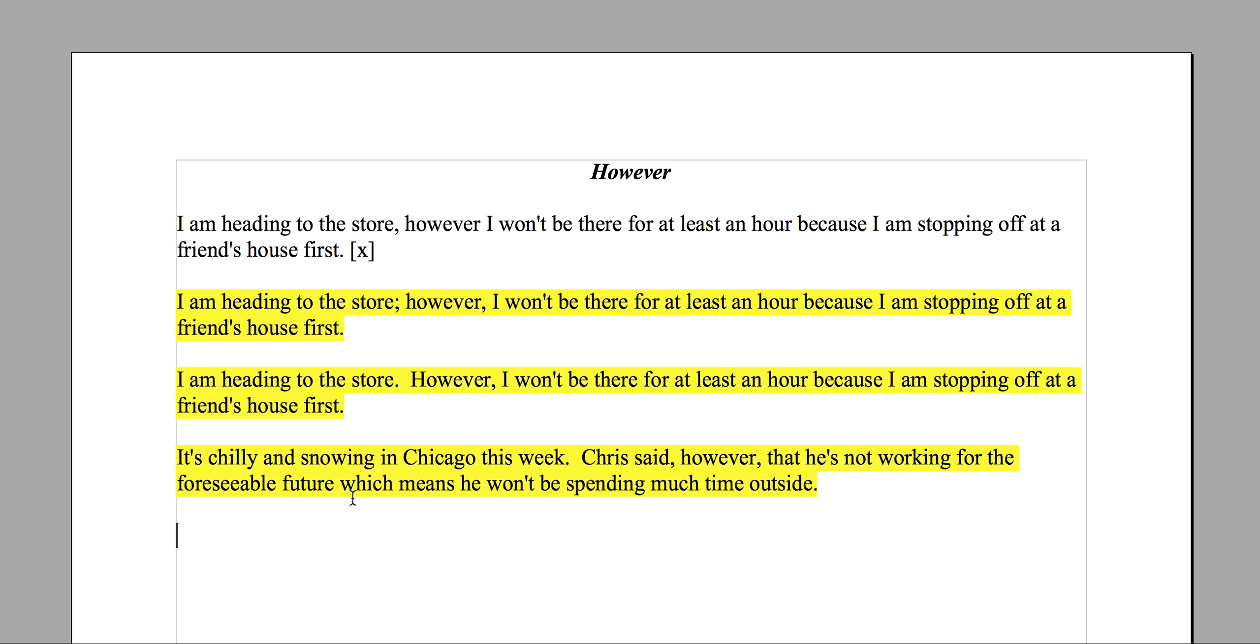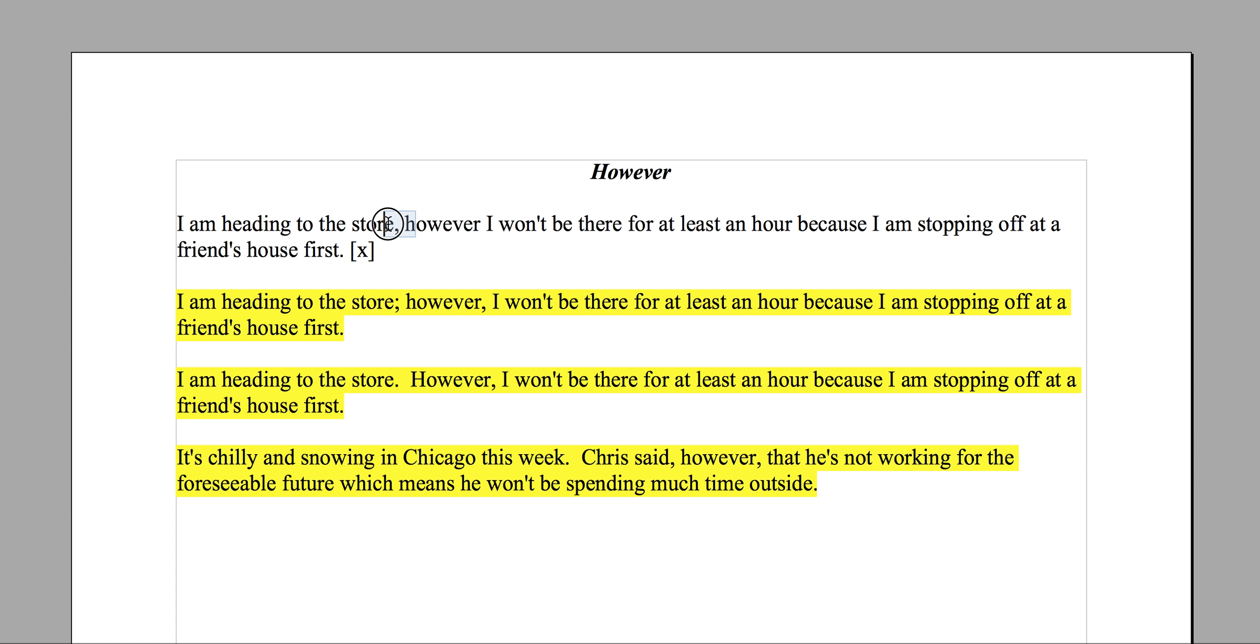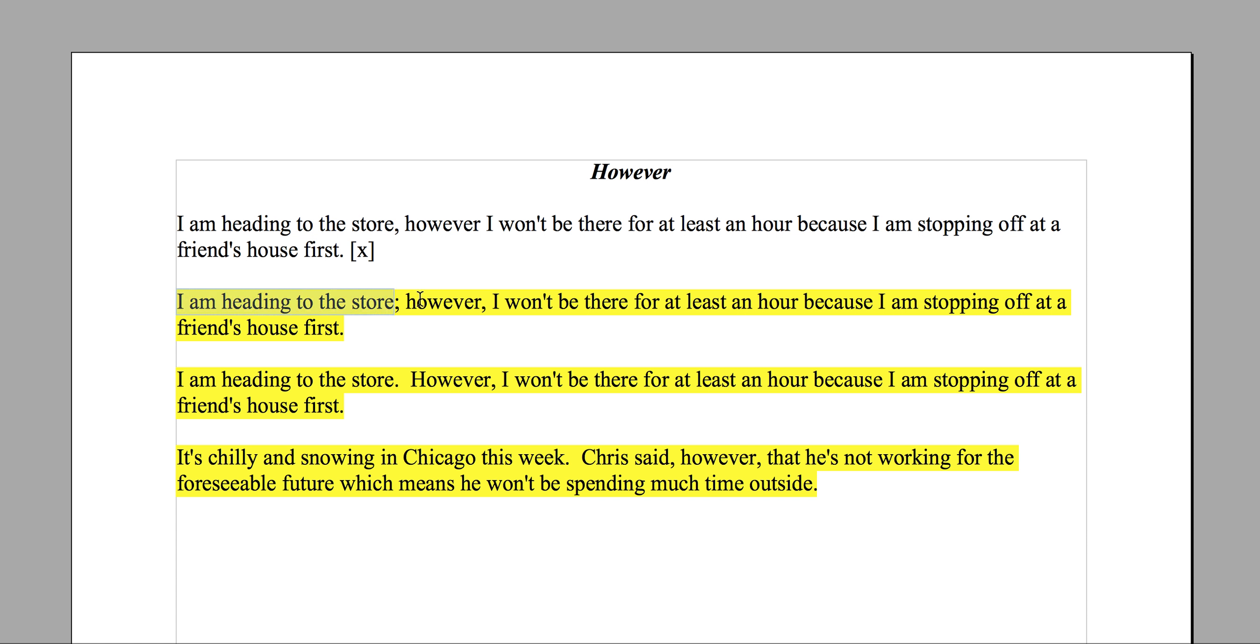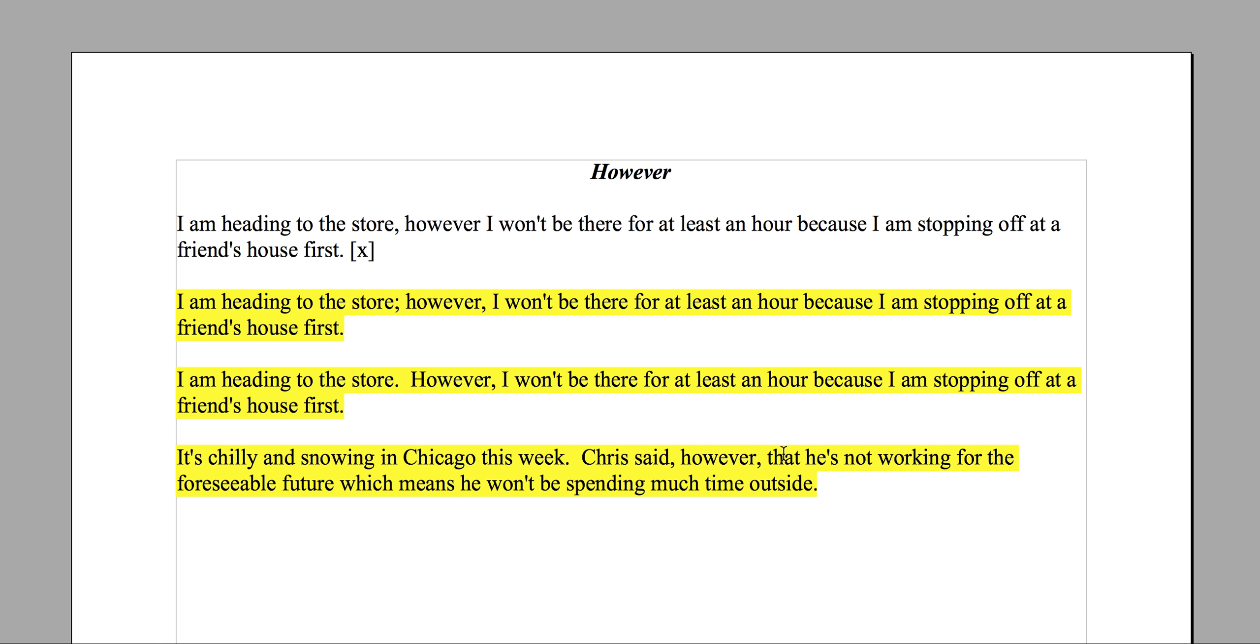Okay, grammatically correct, clear, great, good use of 'however'. Now if you wanted to use 'however' in the middle of a sentence, it can be done. This is incorrect as we had stated, and these run-ons happen a lot. People tend to think that 'however' just stands on its own after a complete independent clause, and it doesn't. It really doesn't. It's an independent clause, then it's a period or a semicolon, and then you can start 'however'. But you can use 'however' in the middle of a sentence. You can say something like: It's chilly and snowing in Chicago this week. Chris said, however, that he's not working for the foreseeable future, which means he won't be spending much time outside.